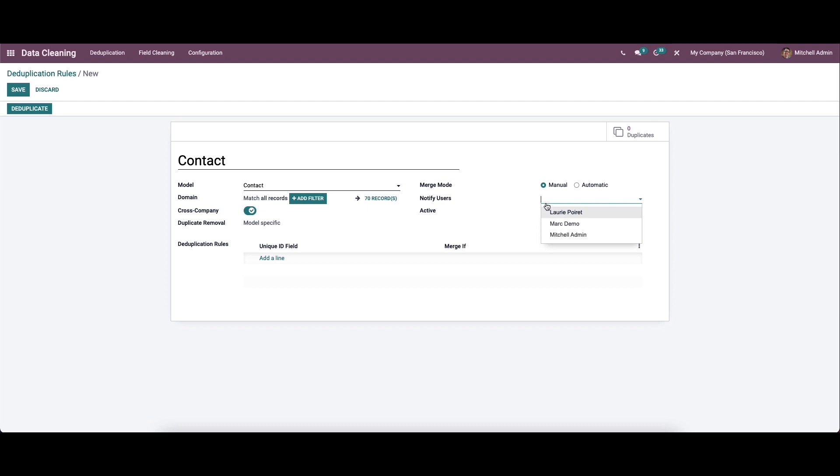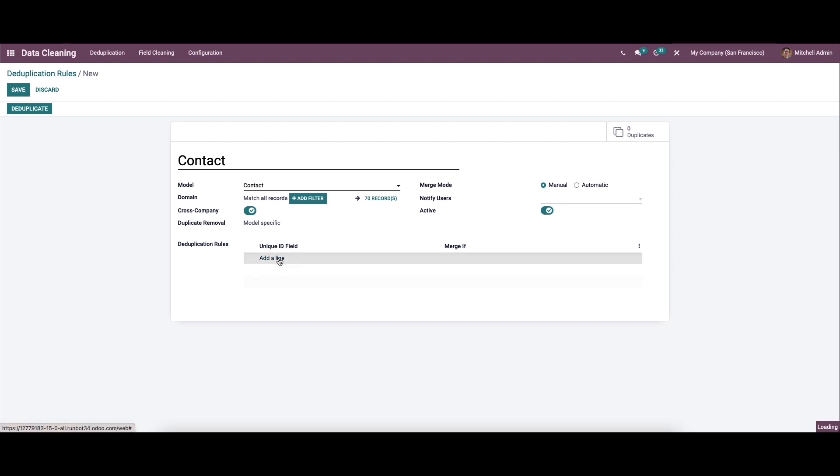The notify users field displays the list of users to notify if there are any new records to merge. This field allows to decide and allocate the interval at which we receive notifications on de-duplication. Here we can view the active field for activating the de-duplication rule.